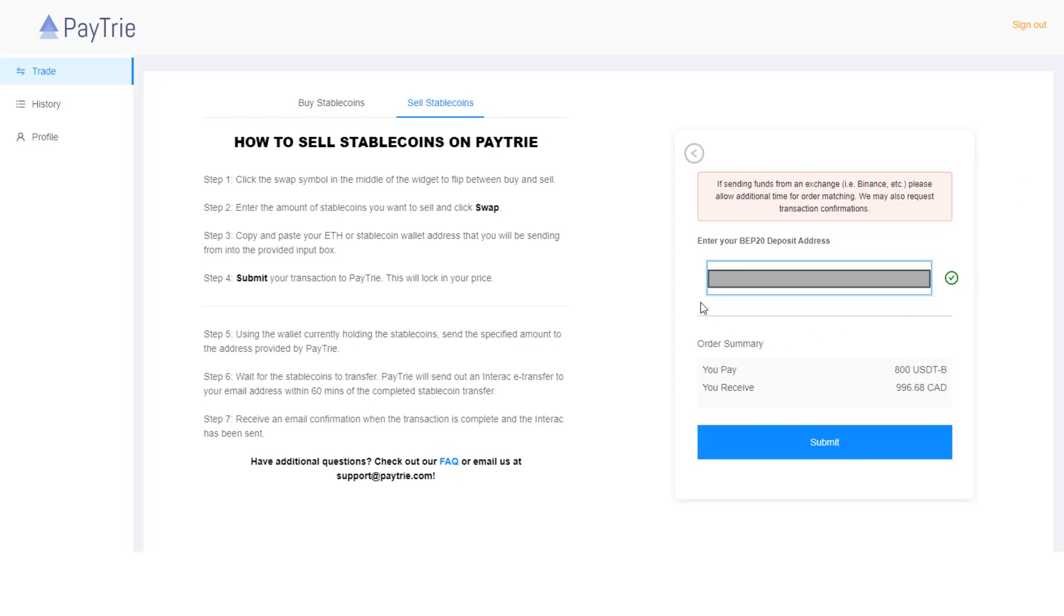Step three. Copy and paste your Ethereum or stablecoin wallet address that you will be sending from into the provided input box. So this is the same Binance BEP20 deposit address that we got in the deposit process.